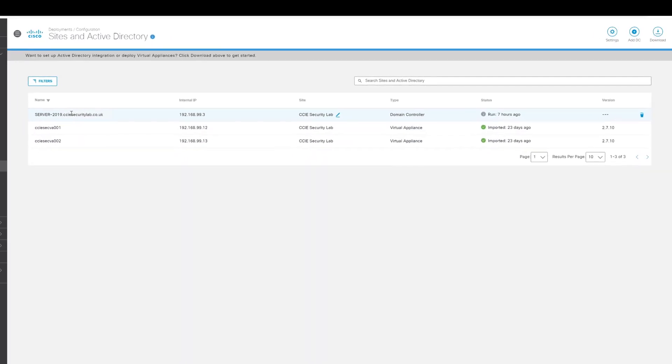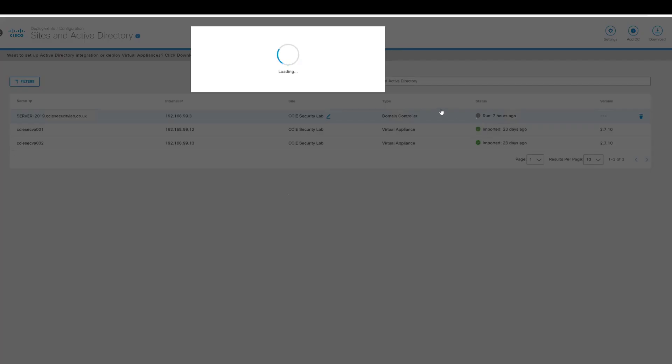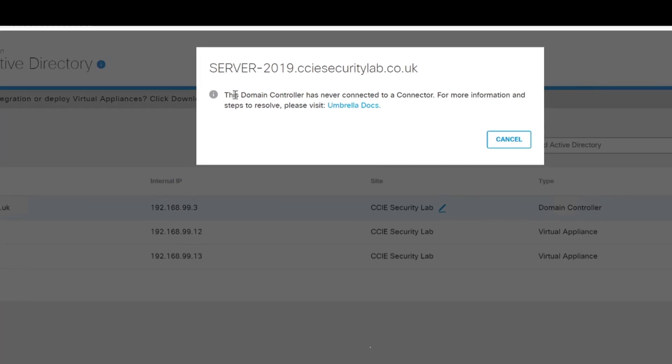And you can see there from the previous video that we did, we still have the domain controller registered with the Cisco Umbrella. However, its status here, if we click on the little information button, we can see that it's never connected to the connector.